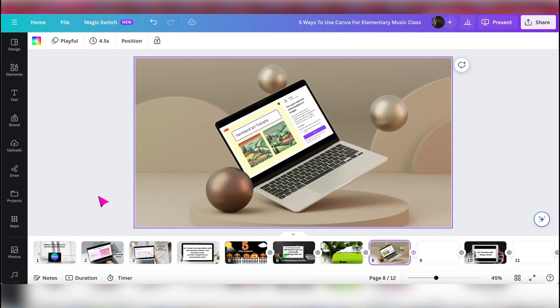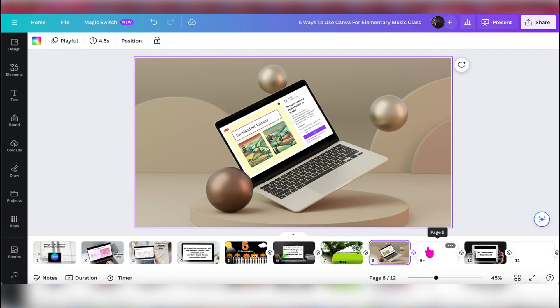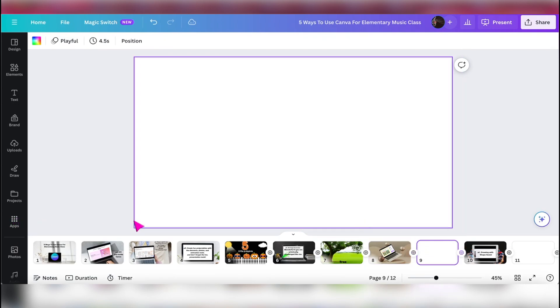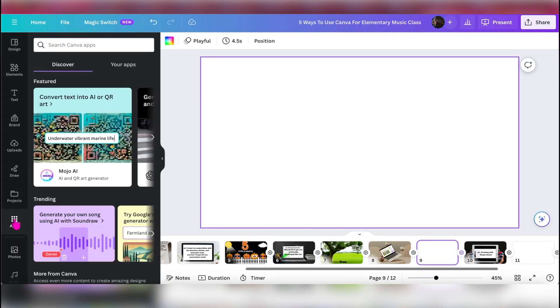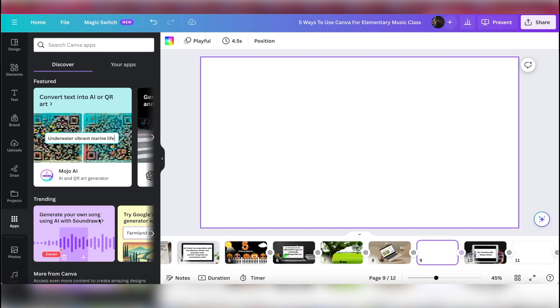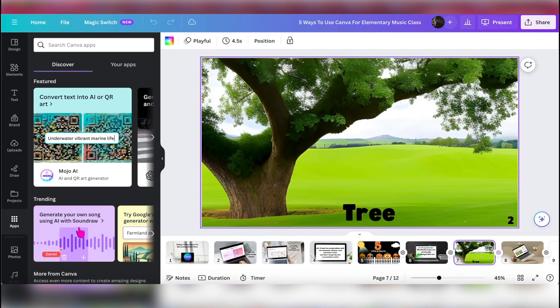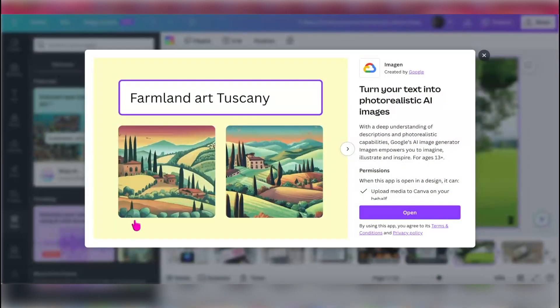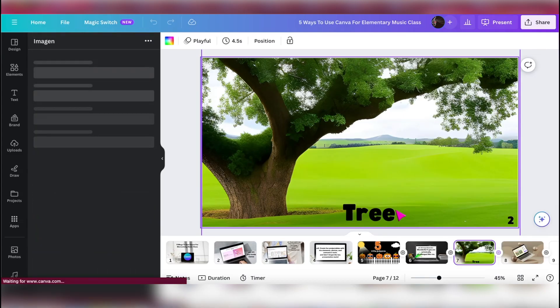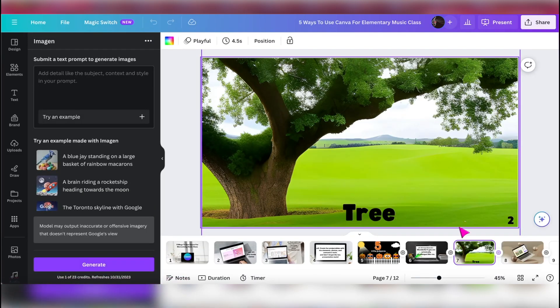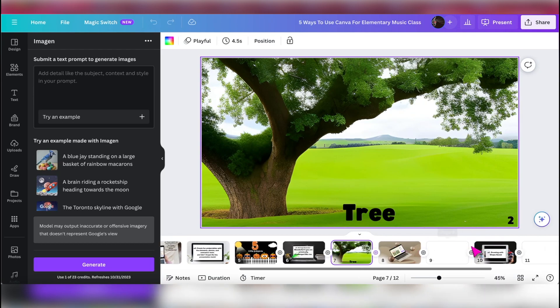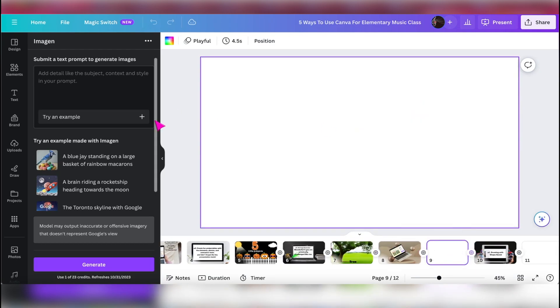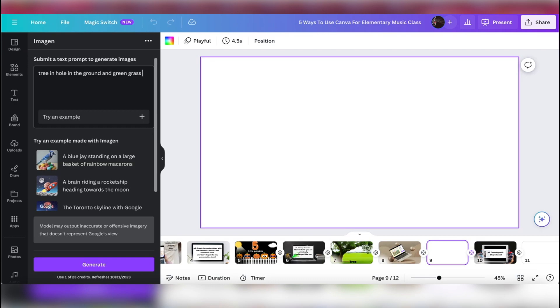But in comes over here in the apps. So let me show you what I did. I went over to the apps and you can find a lot of different apps. I went to the trending one. There is your own song generator, but I'm not going to do that. I'm actually going to use this one and I'm going to open. And what I did was this: let me show you, I put in tree in hole in the ground and green grass all around. So I'm going to generate that.